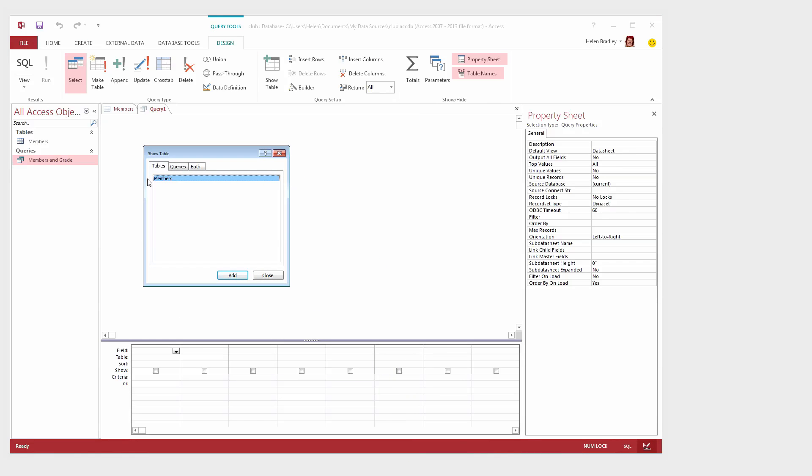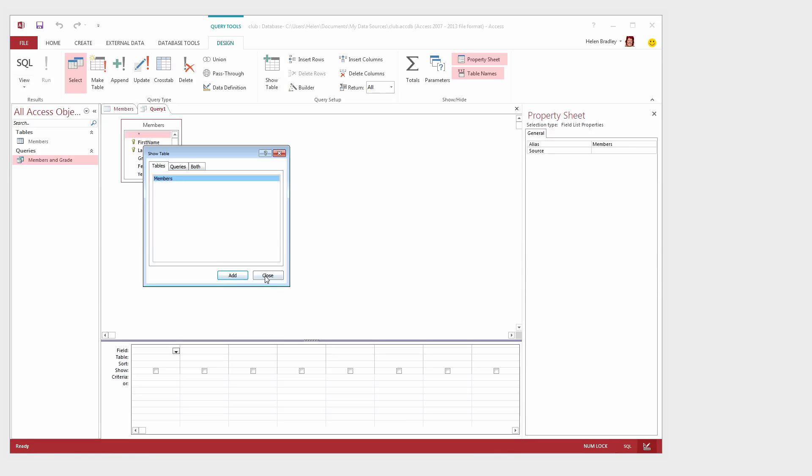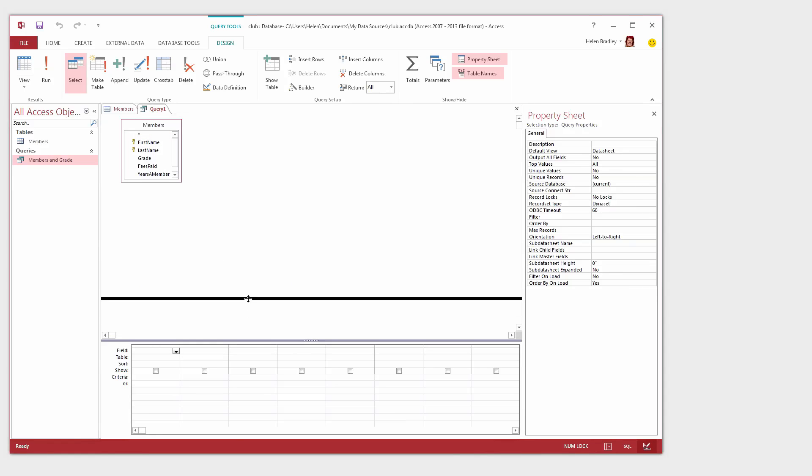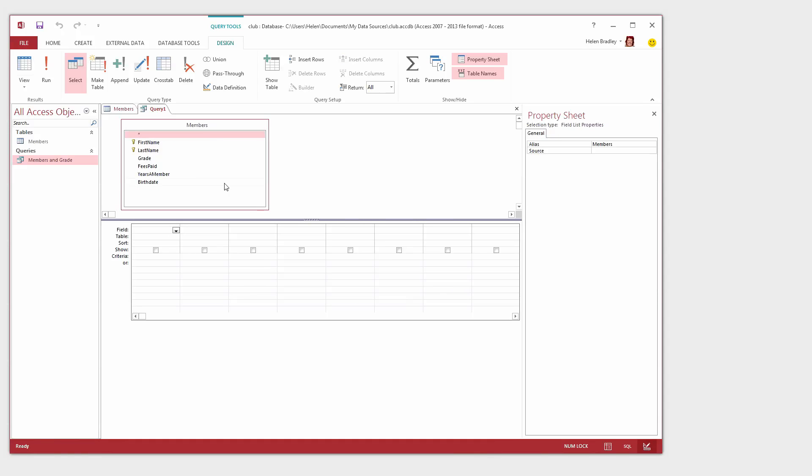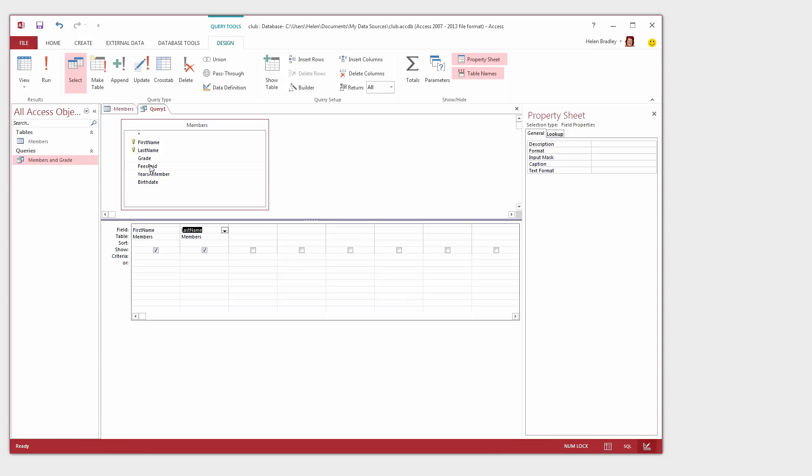The first thing you need to do is to tell Access what you want to use as the basis for the query. And we're going to use the Members table. So I'm just going to click to add it and then click Close. Now this is pretty much the view that we saw earlier but we have to build it up ourselves because Access hasn't done it for us. We want to see in our query results the first name and the last name. So I'm just going to double click on the field name and it will be added automatically to the table below. I also want to use the field Fees Paid because that's telling us whether the person has paid their fees or not. So I'm going to double click to add it to the table below.